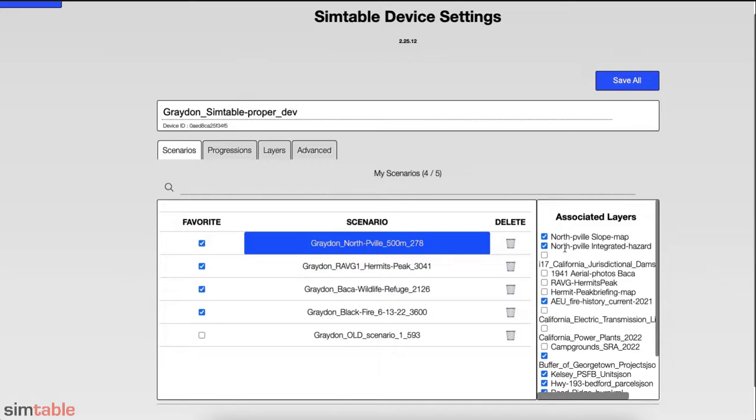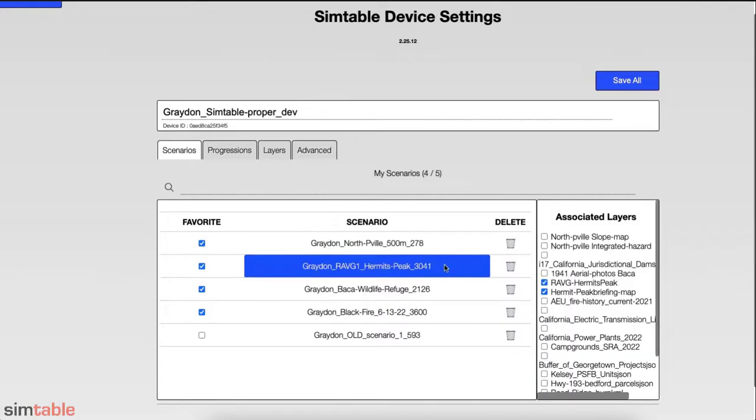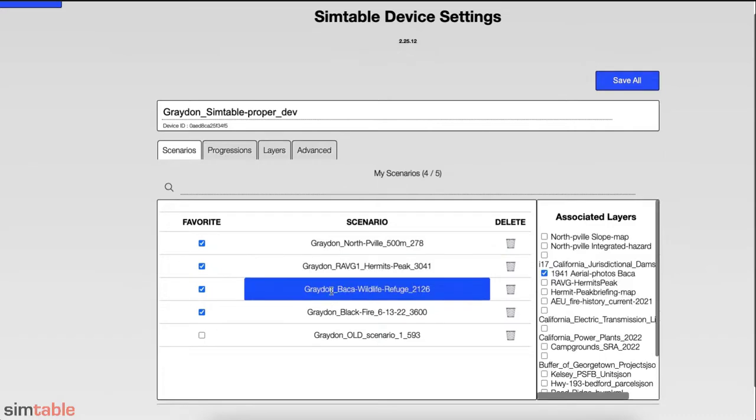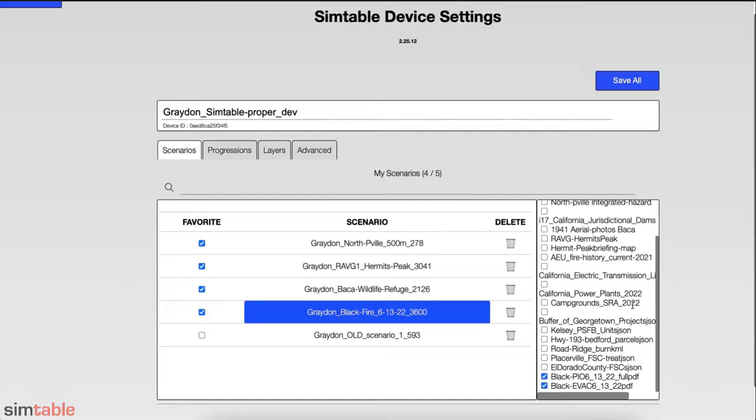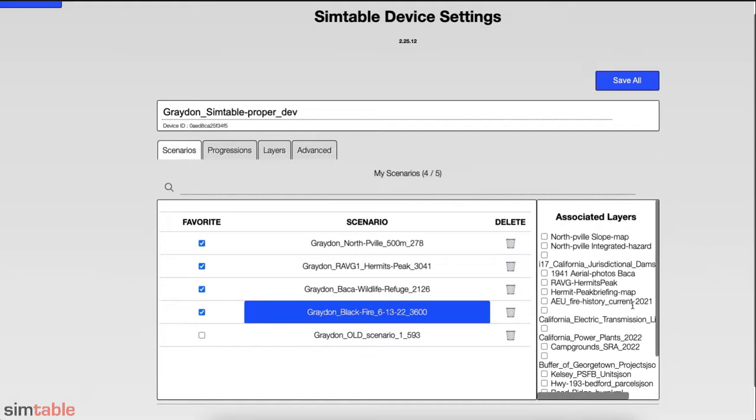Associated layers will appear by clicking on the scenario. We will cover more about associating layers later in the video. Ensure you save any changes by selecting Save All.